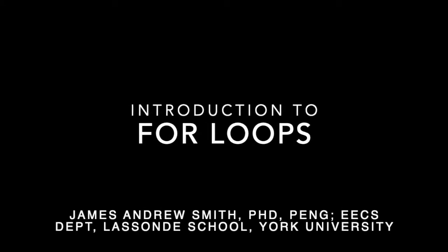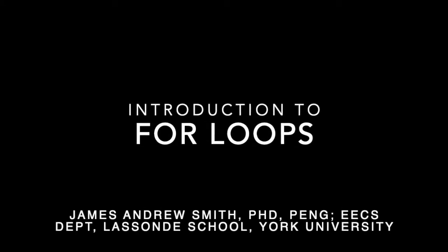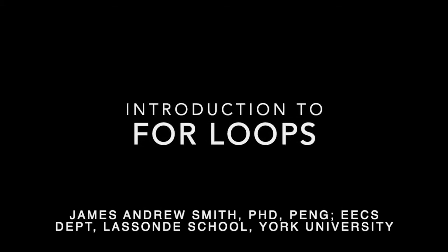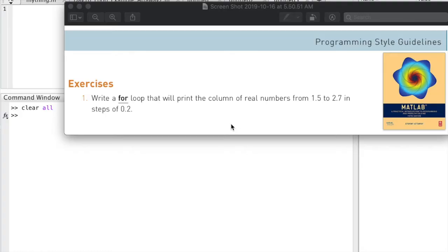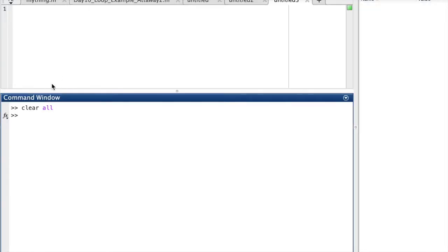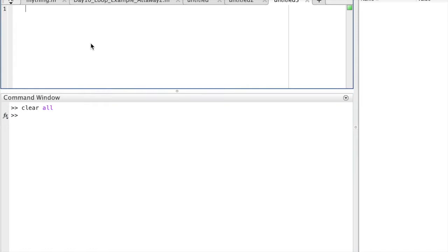Today we're going to talk about for loops in the context of MATLAB programming. We're going to start with an exercise from chapter 5 of the Stormy Attaway textbook, exercise number 1, which is about for loops.